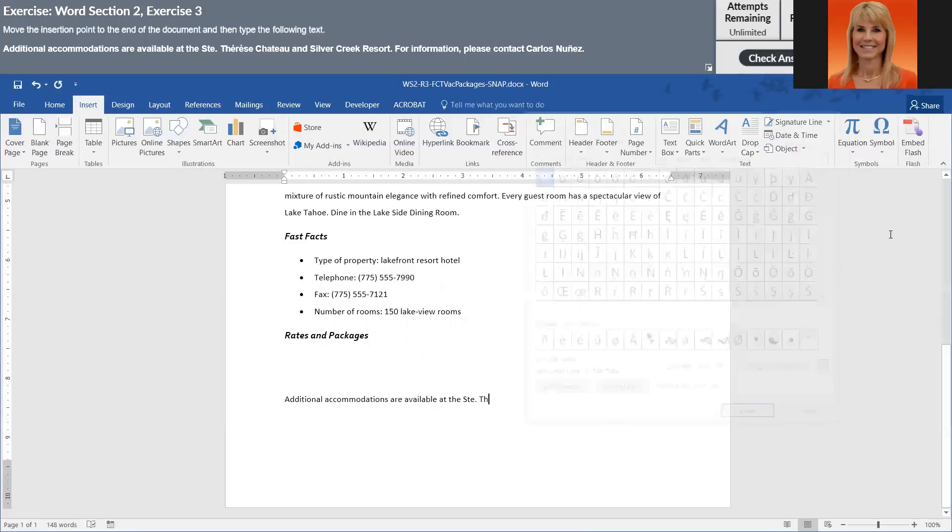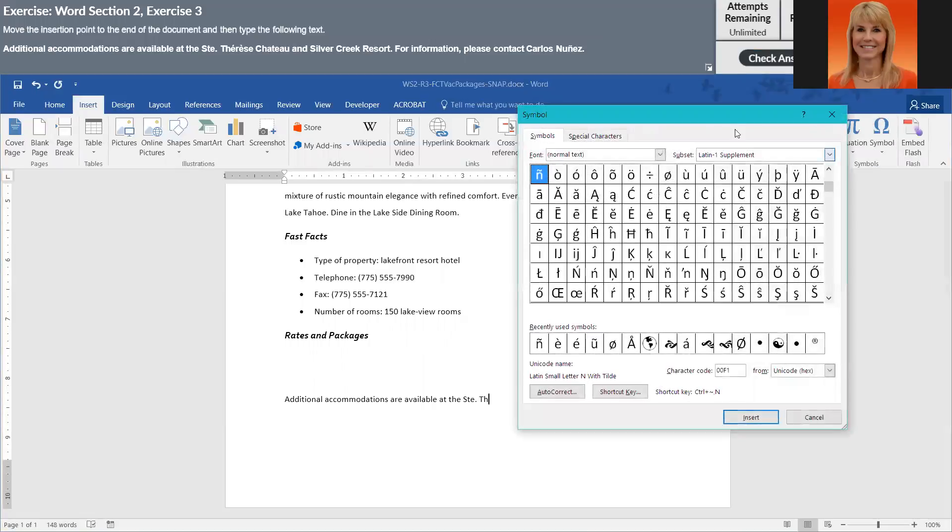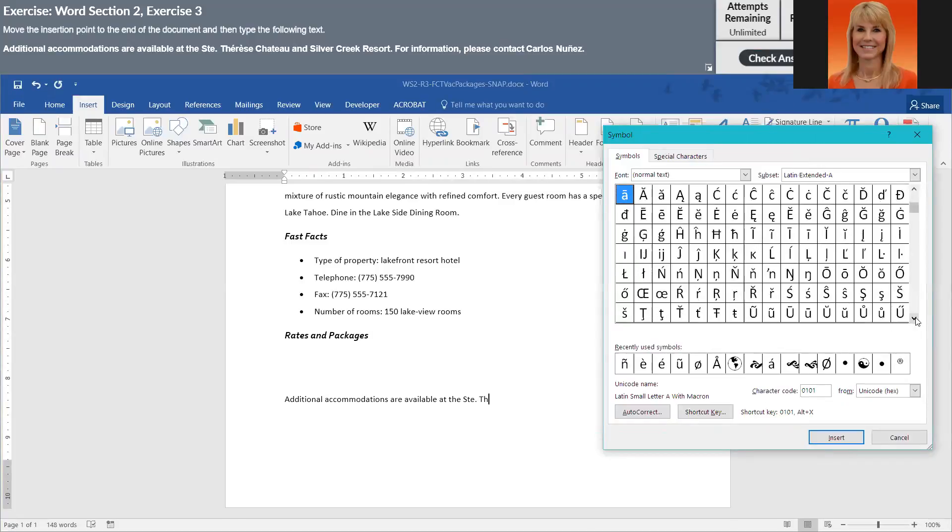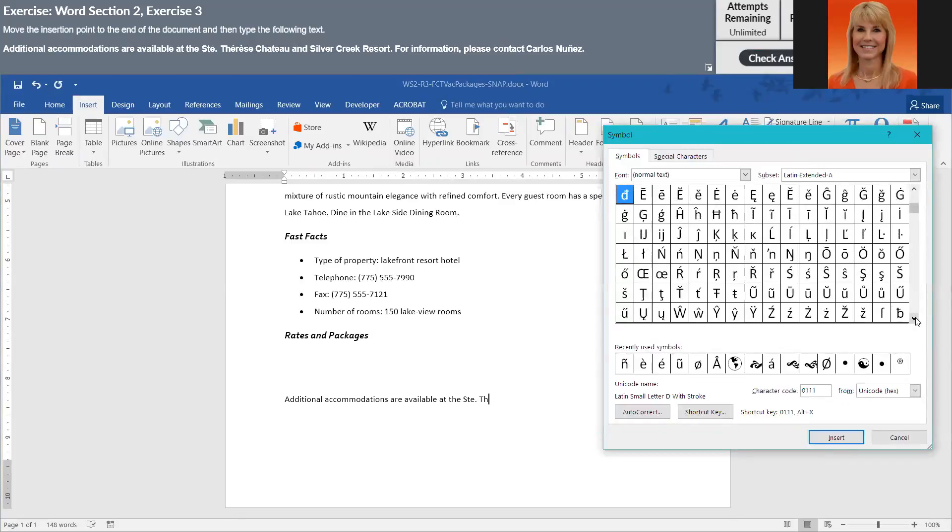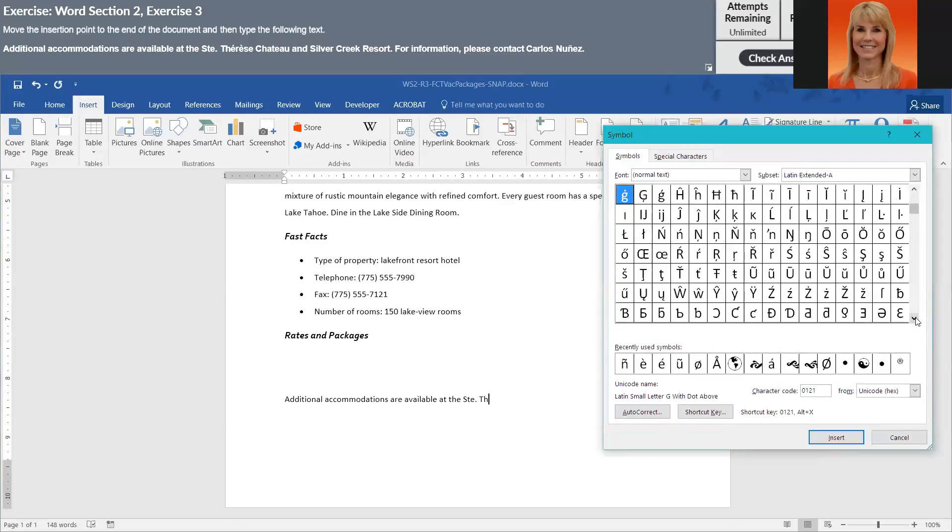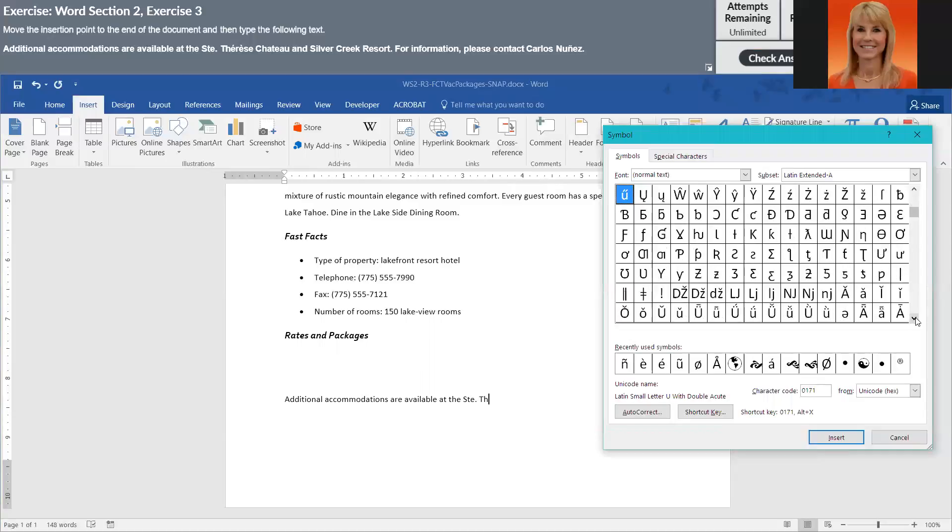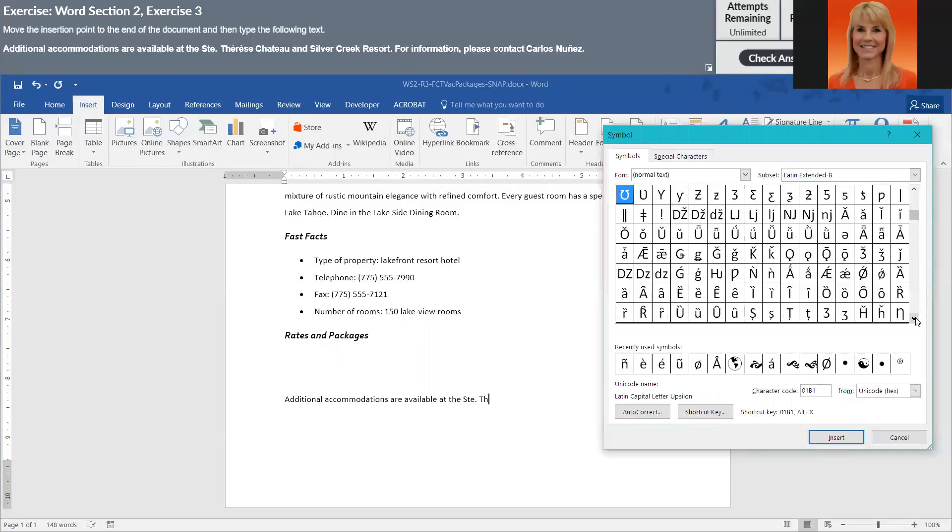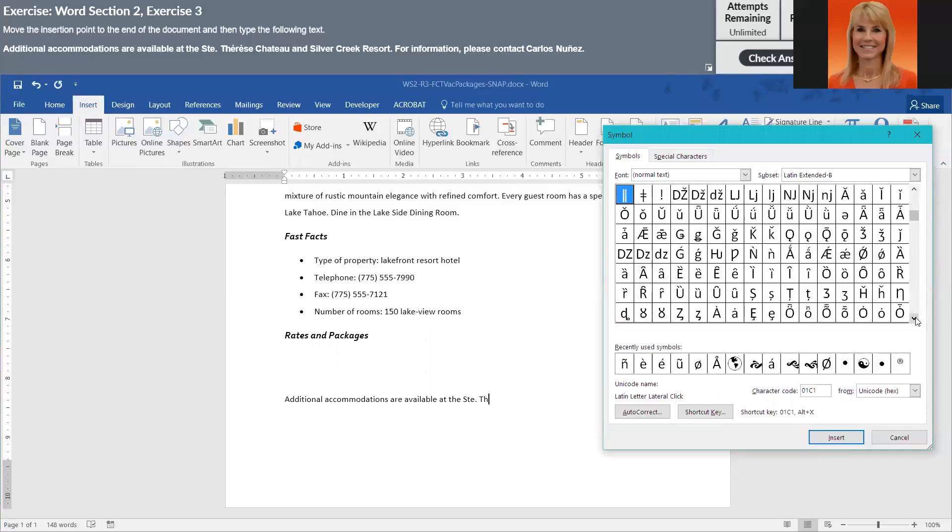At this point I do need to put a symbol in because if you do not put the symbols in while you are typing, snap will mark it wrong. So you can't do it as an afterthought, I wanted you to do it while you are typing.